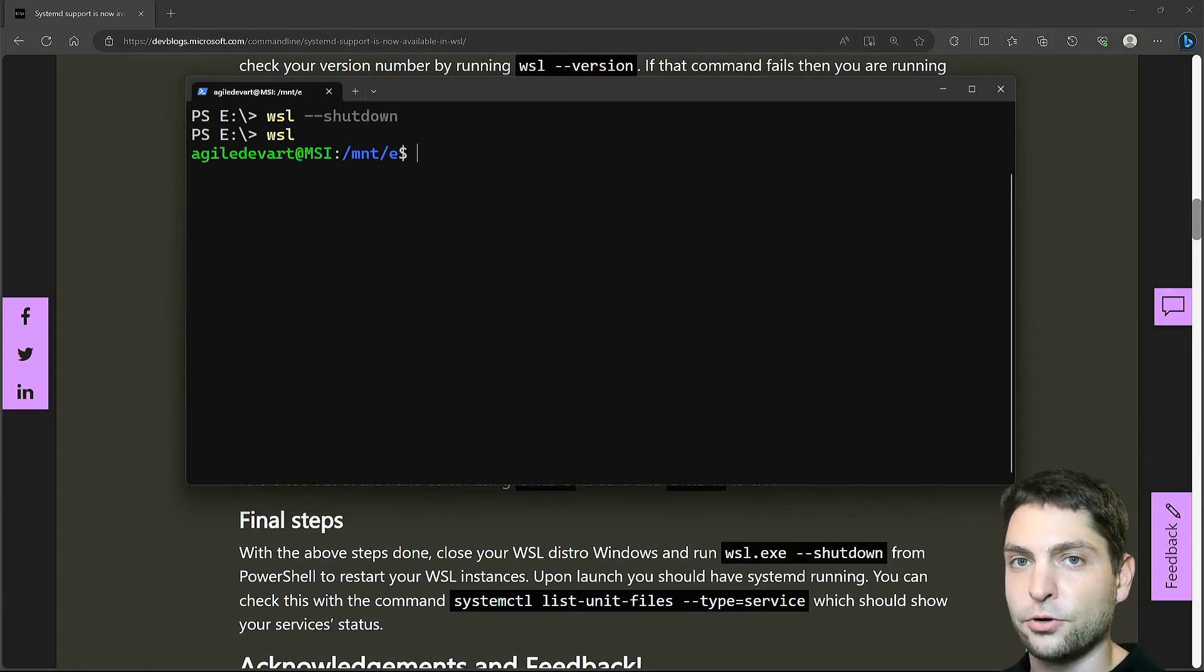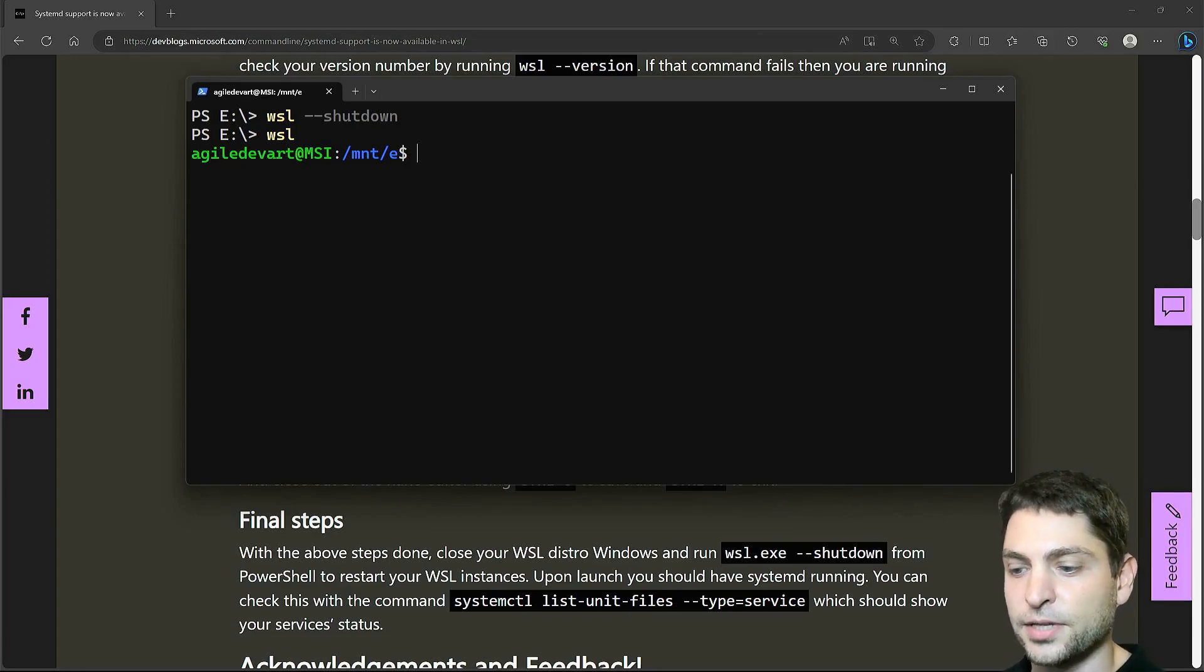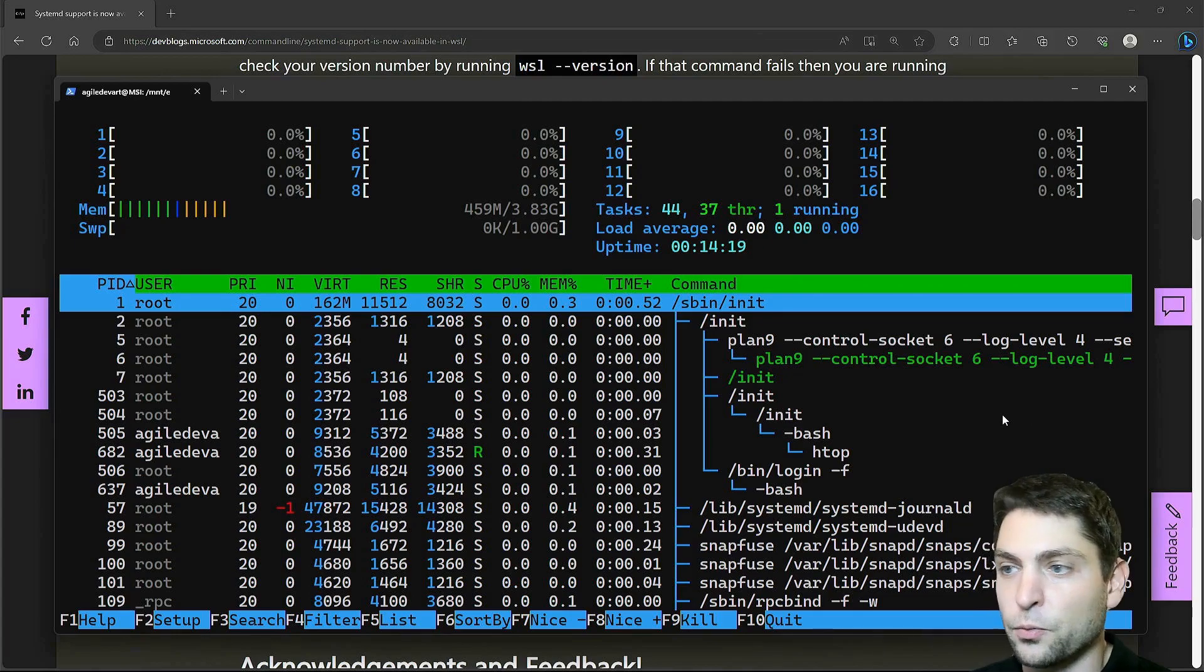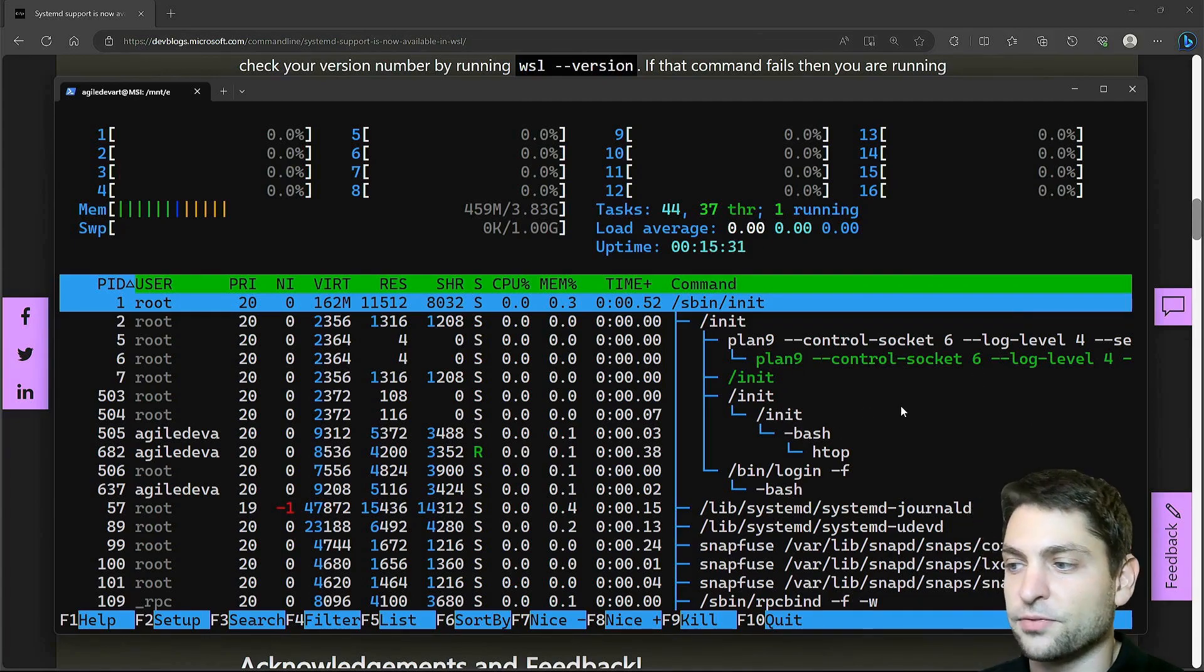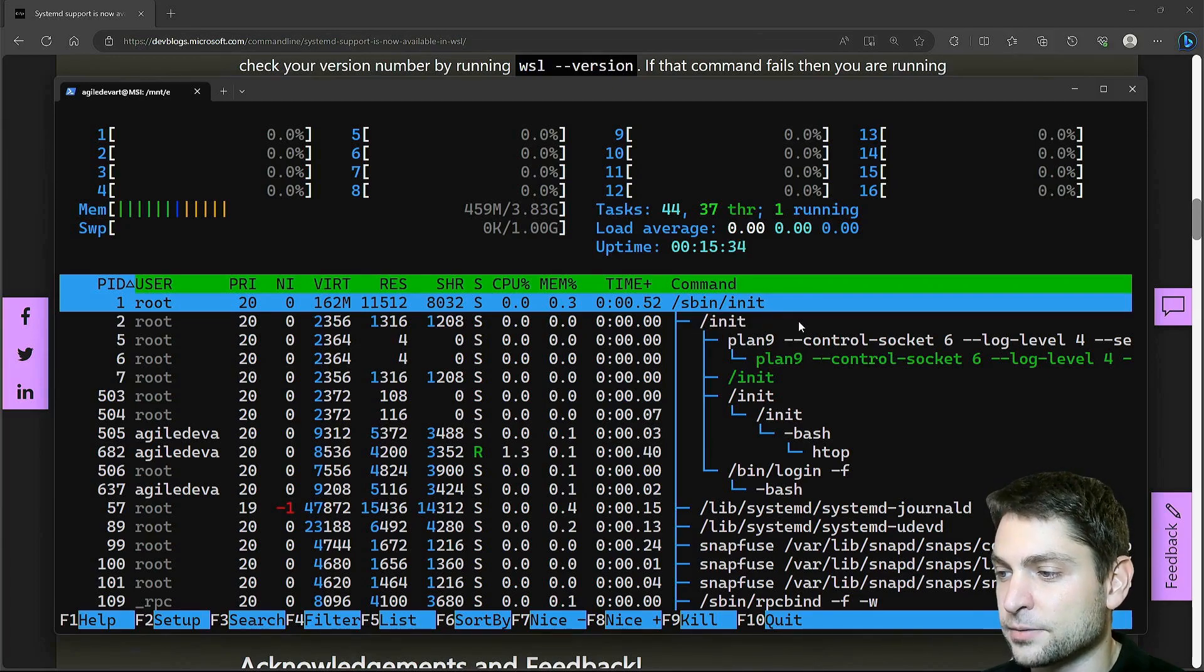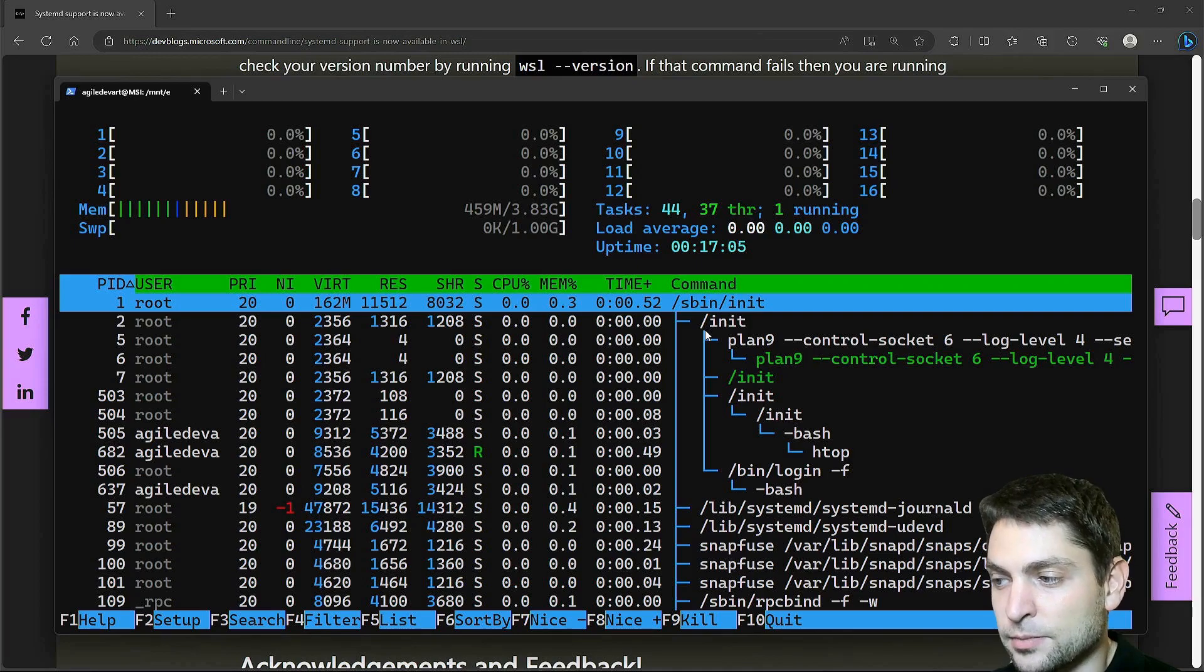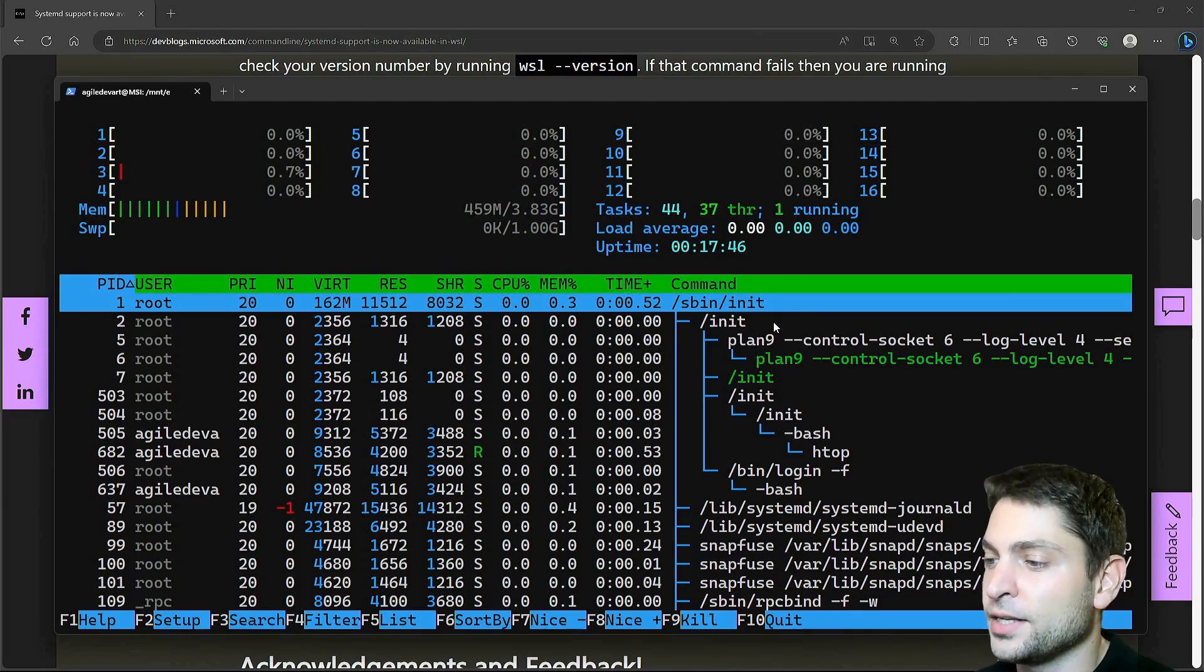Now everything looks normal but my WSL distribution is now running Systemd. Let's open htop. Now here in htop we can see a lot more processes. Here we can also see something familiar. We can see the WSL init process and almost the same substructure as without Systemd. But this time the WSL init process was not the first one to start.